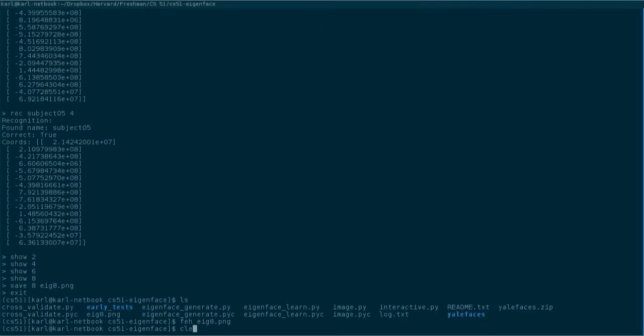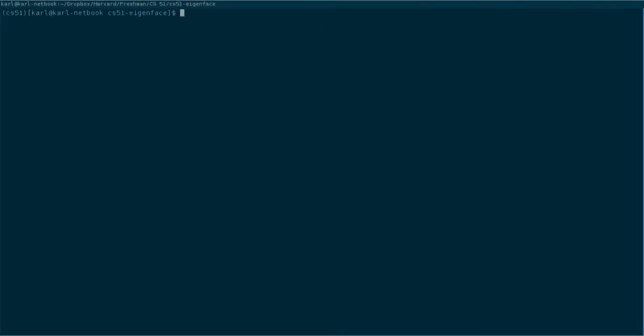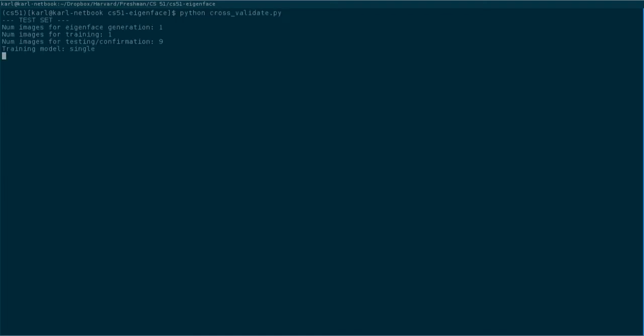To test the quality of our algorithm, we also performed cross-validation, in which we generate eigenvectors on a set of images and then test the image recognition on unused pictures.